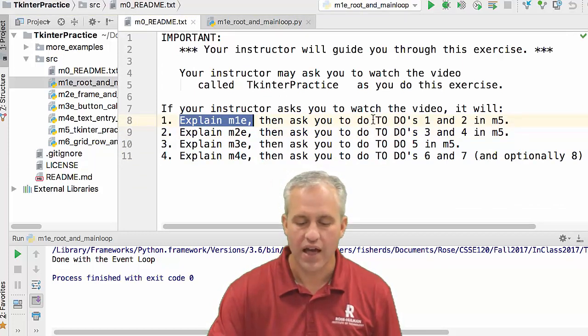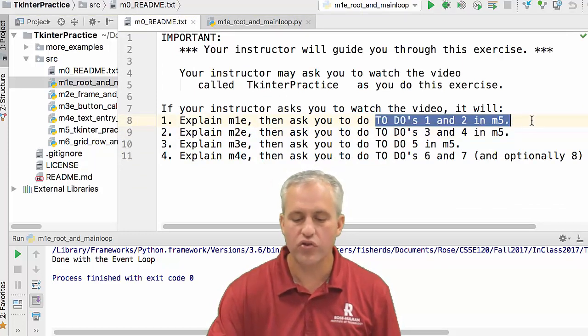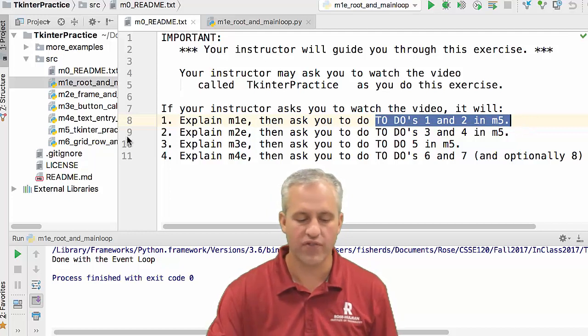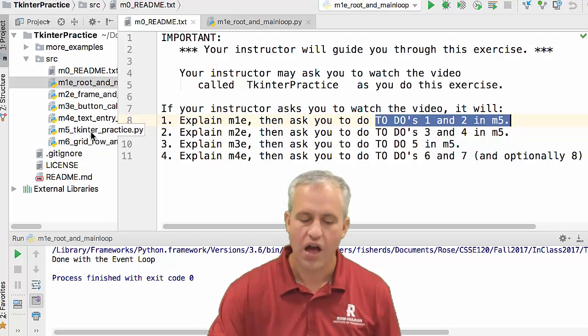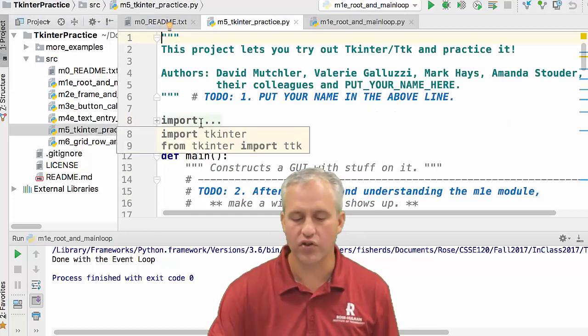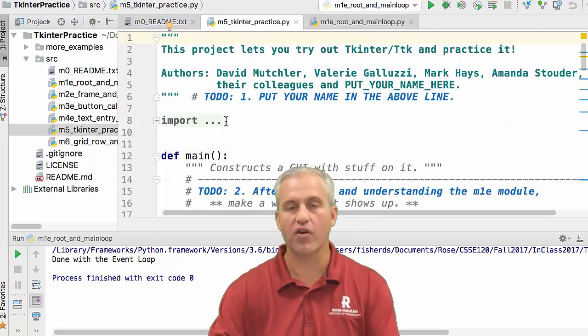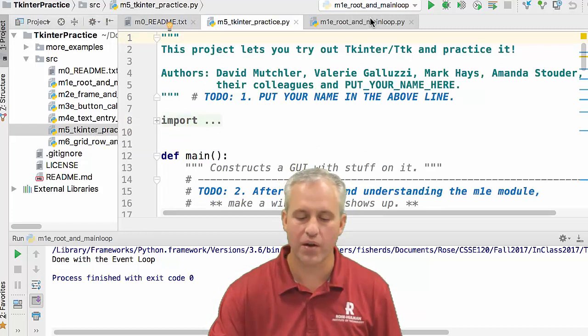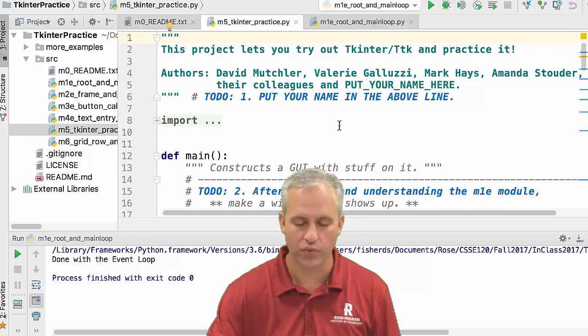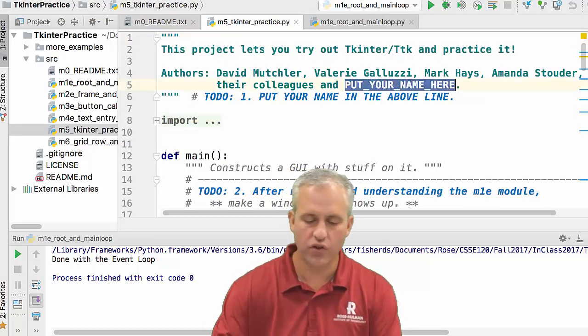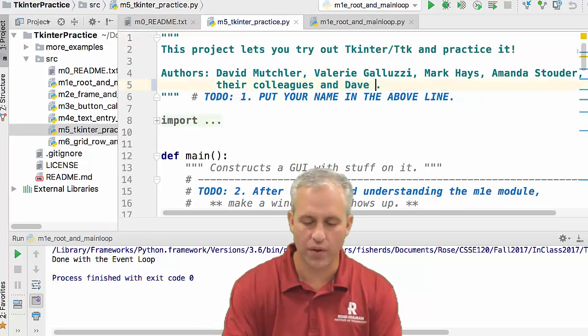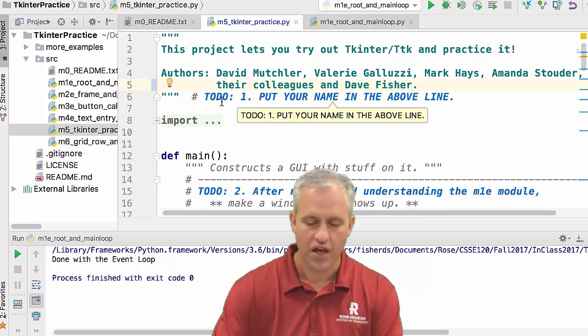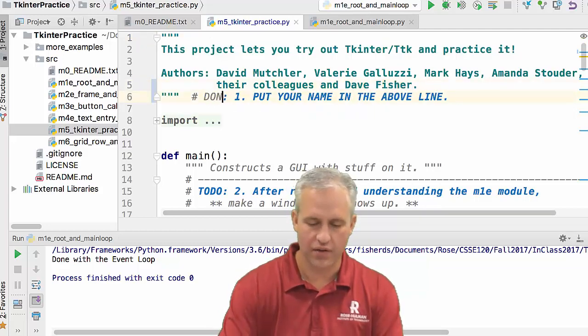That's M1e. Our goal is to talk about M1e and then do todos one and two in M5 to make it flow better. I'm just going to do them with you. You can pause the video and do them if you want. Todo one is to put your name on here. That's easy. That's now done.